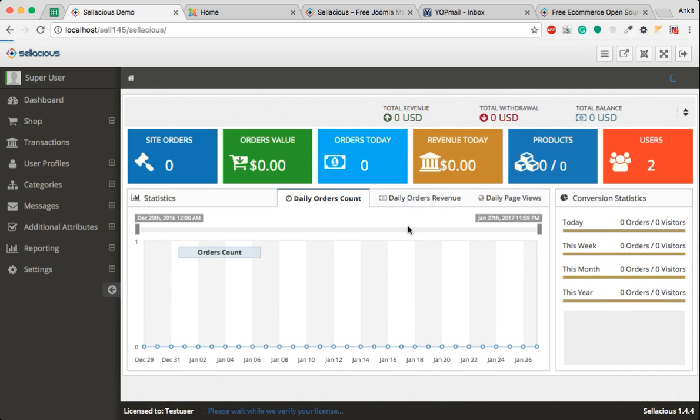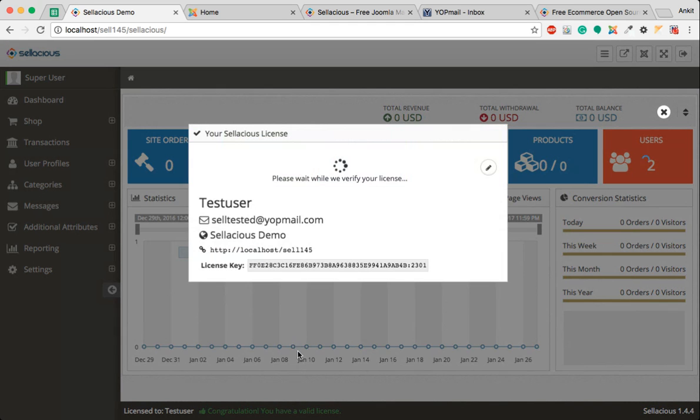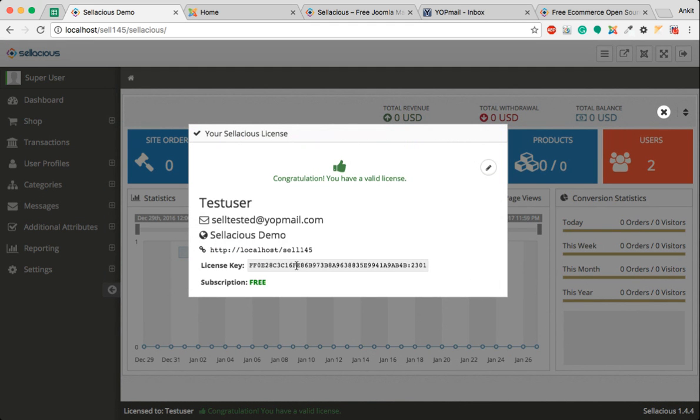You can verify it by clicking here. As you can see, it shows the subscription is free.